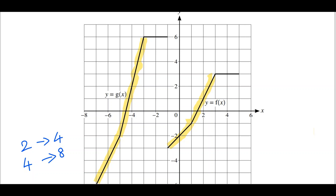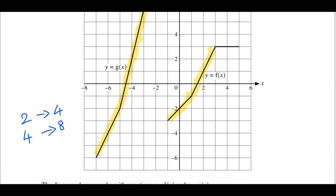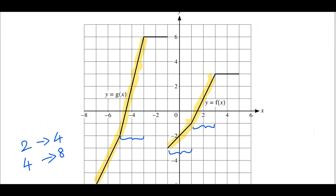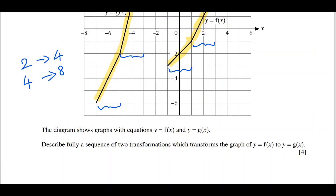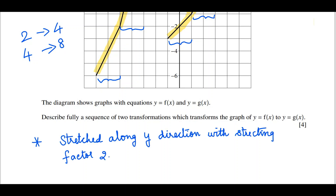So 2 became 4 and 4 became 8, meaning the graph got stretched along the y-direction with a stretching factor of 2. Looking at the x-direction, the lengths remain 1 and 2 units in both graphs, so there is no stretching along the x-direction — only the stretching is along the y-direction. The first transformation is a stretch in the y-direction with stretching factor 2.